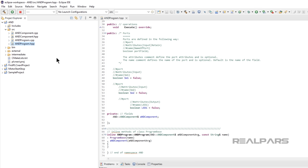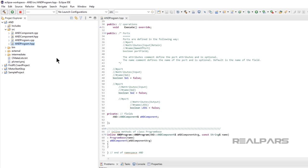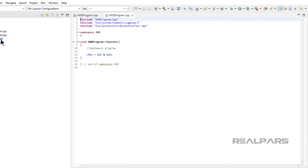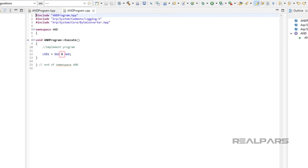We create input ports for SW1 and SW2 and an output port for LED1. We then write the actual C++ program. The ampersand symbol is the logical operator AND in C++.